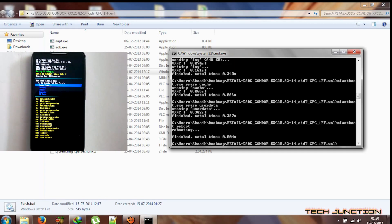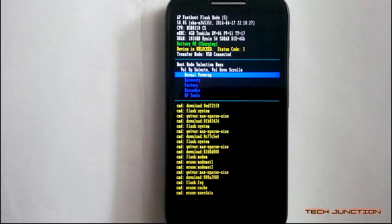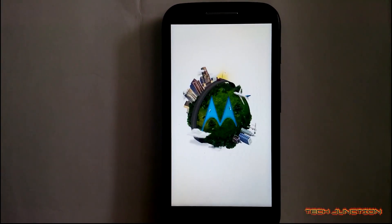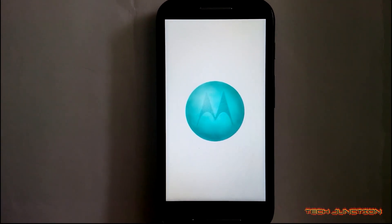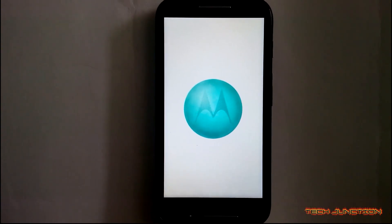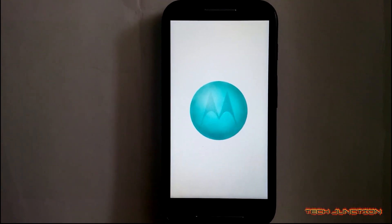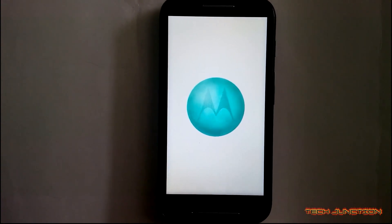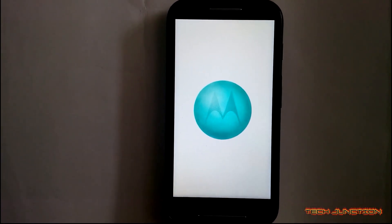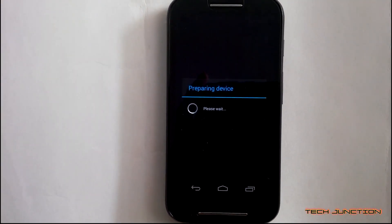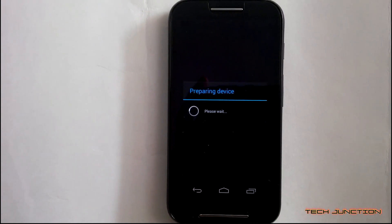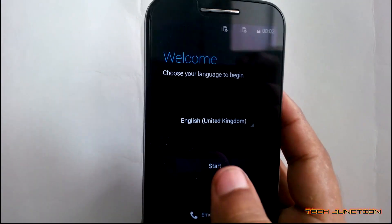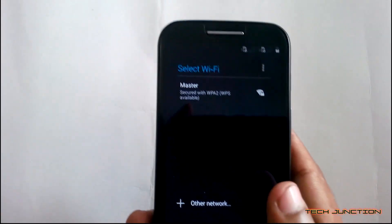It will boot your phone into the system. Now you can see the Motorola boot animation — the stock animation — which means you are now in stock ROM. Now you can see the start-up wizard. Choose your language and start. You can skip older settings.